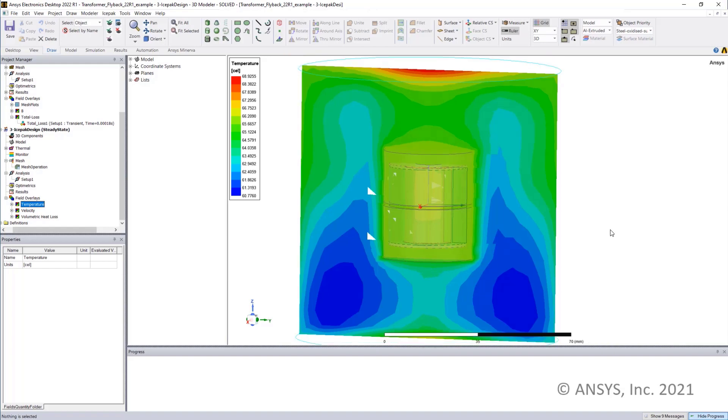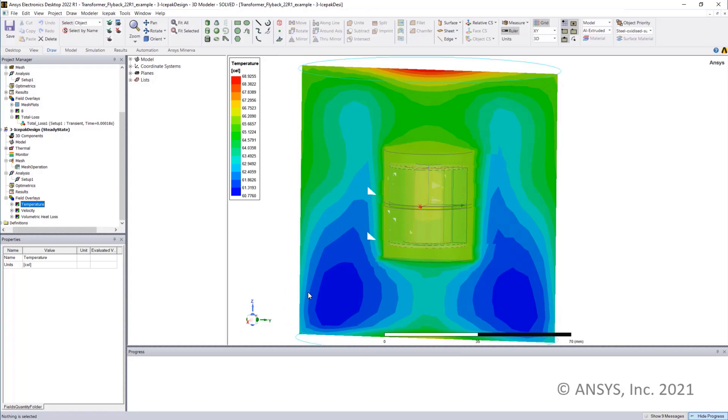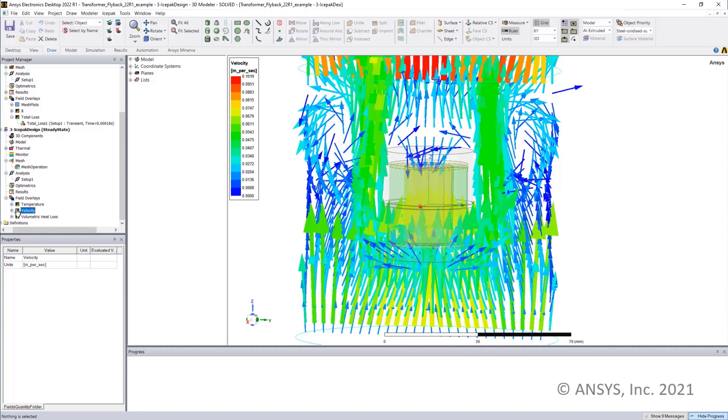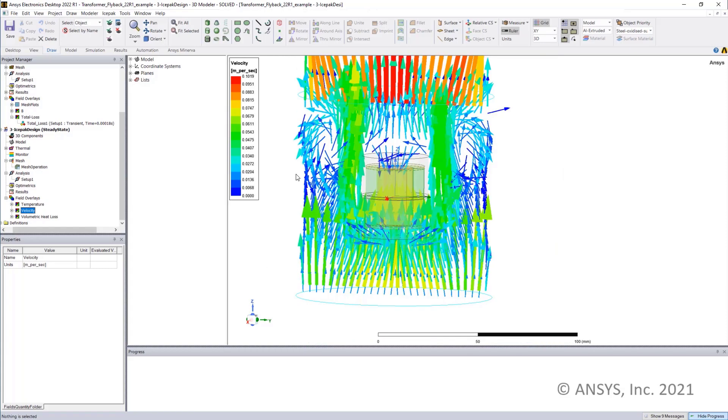Here you can look at the final thermal results in I-SPAC design. As expected, we have hotter regions in the top and cooler regions on the bottom showing the convective heat flow. We can also take a look at the velocity of the flow as well as the volumetric heat loss.